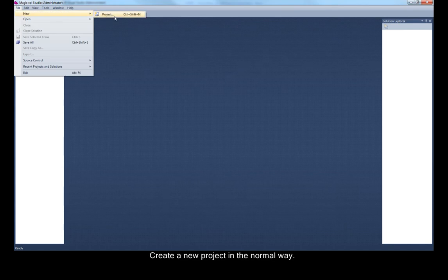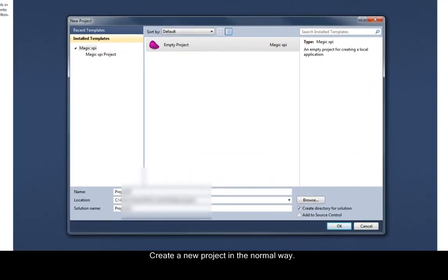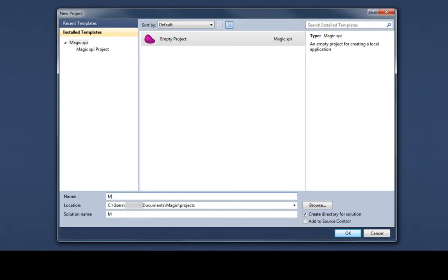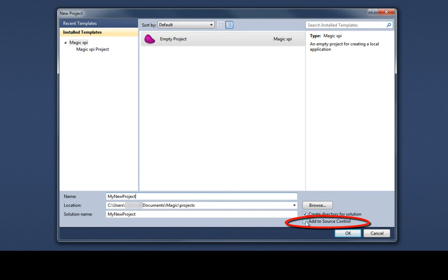Create a new project in the normal way. Fill in the New Project dialog box and select the Add to Source Control checkbox and click OK.